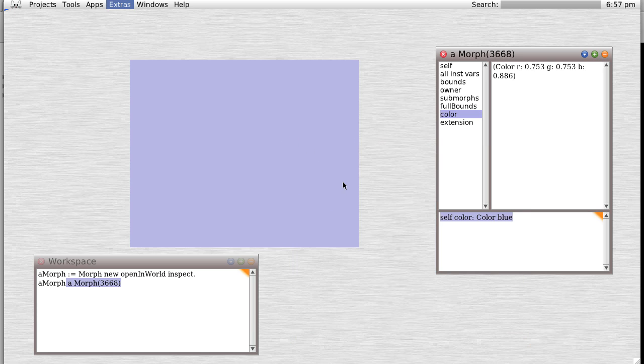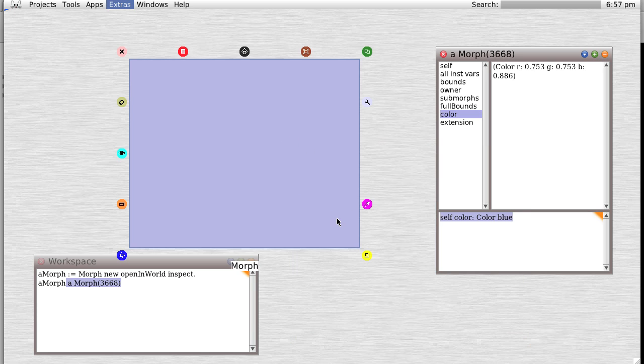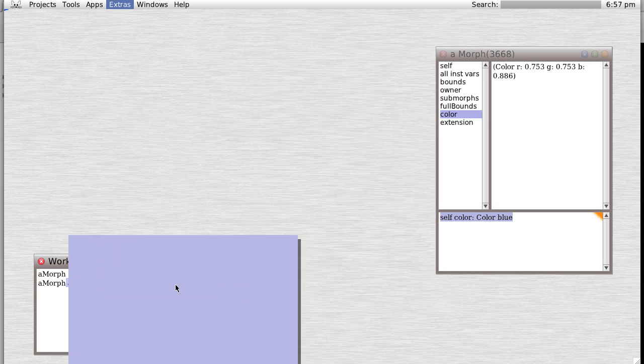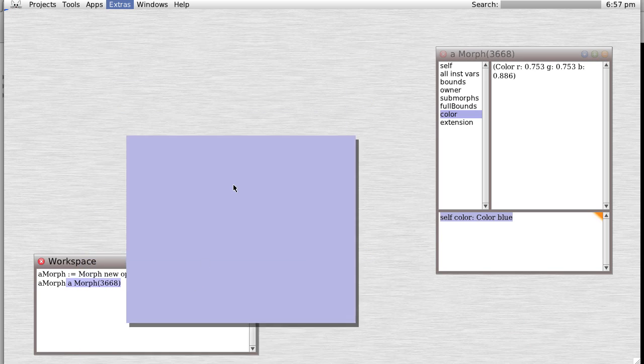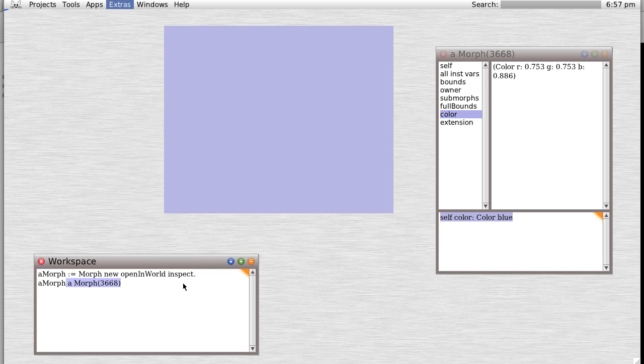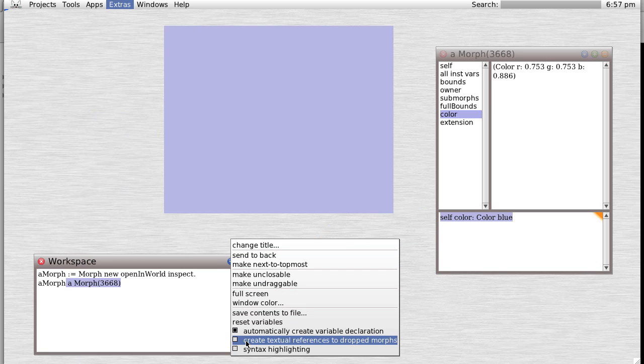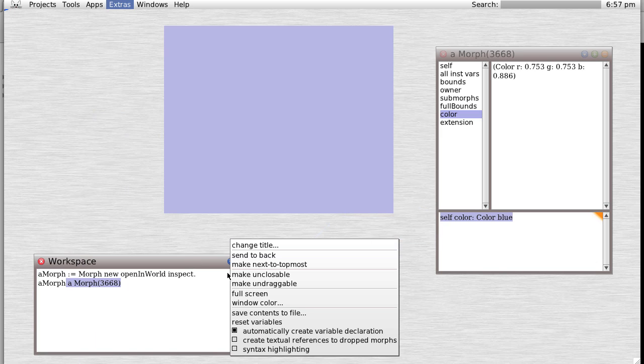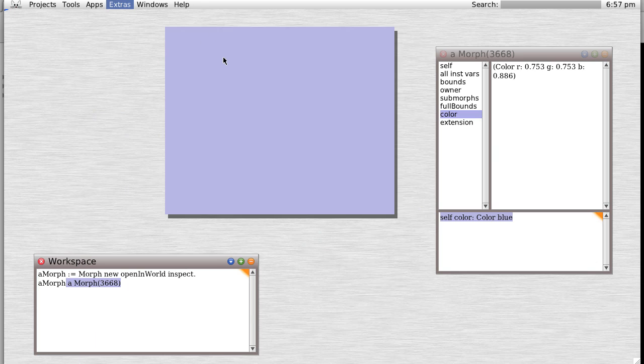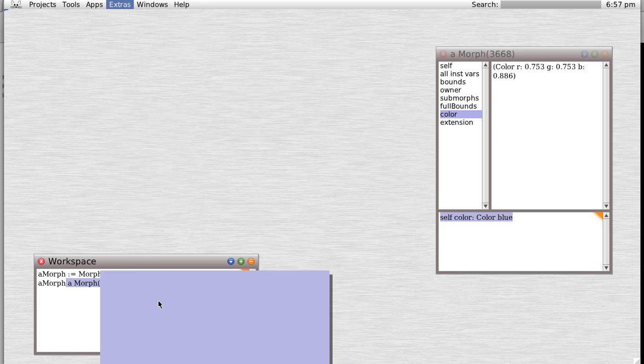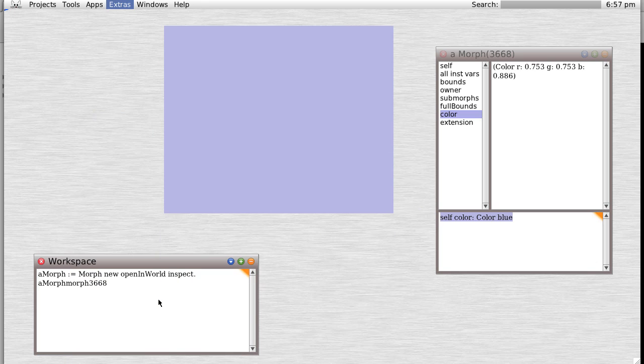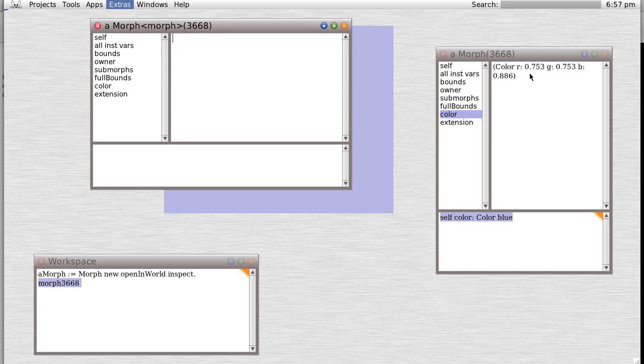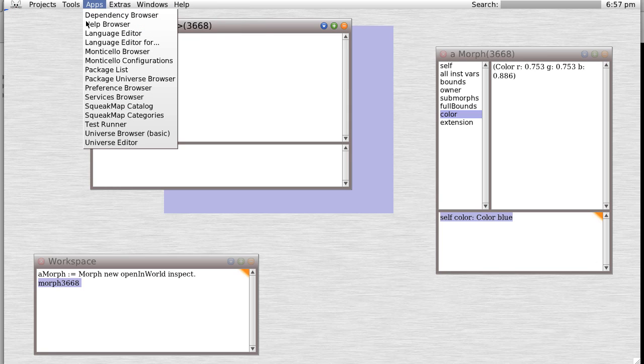Now a fun thing about morphs. If you've created a morph like this, you can create textual reference. Notice in this morph we have an extra button - create textual references to draft morphs. So let's drop this morph in. And now it's given us a reference to this morph. If we inspect it again, we get an inspector window on morph 3668.